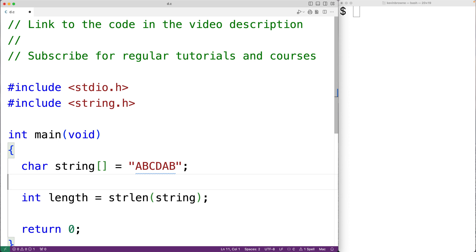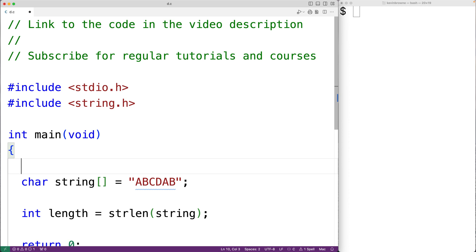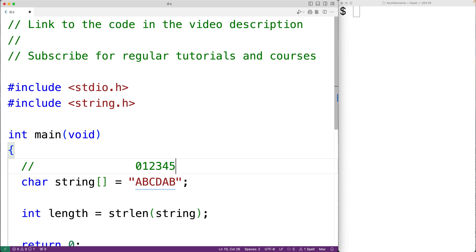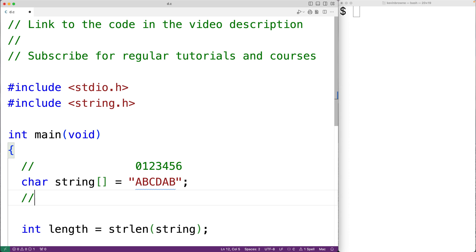Each character in the string is stored at an index — for example, uppercase A is at index 0, B is at index 1, and so on for the rest of the characters. At index 6 we have the special null terminator character that ends the string, represented with backslash 0.